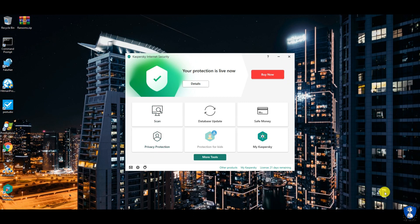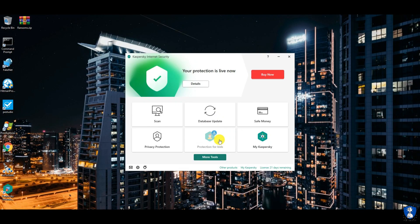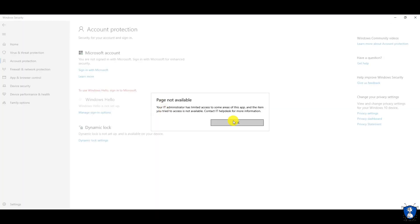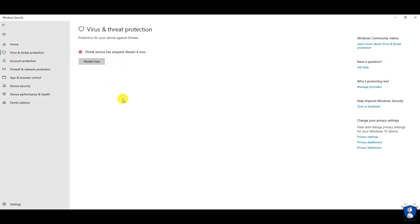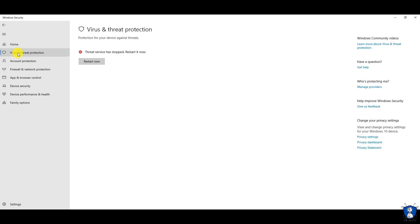Most of the time after the installation of another antivirus software, the system's default antivirus — that is, Windows Defender — goes offline or disabled. Kaspersky also does the same thing, but once you pause real-time protection of Kaspersky antivirus, it will automatically enable the protection of Windows Defender antivirus.